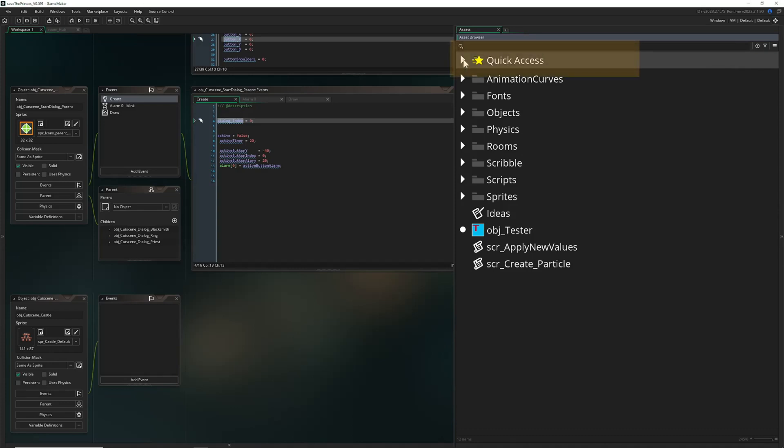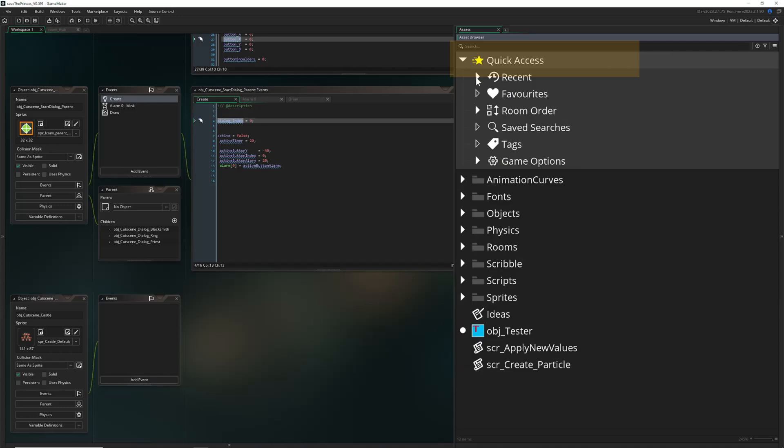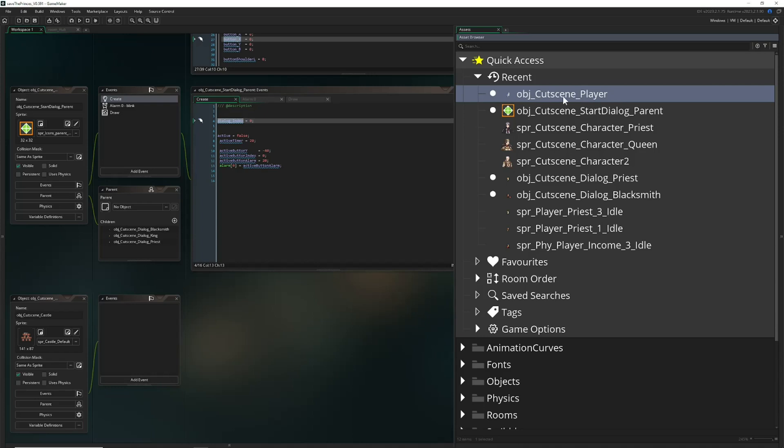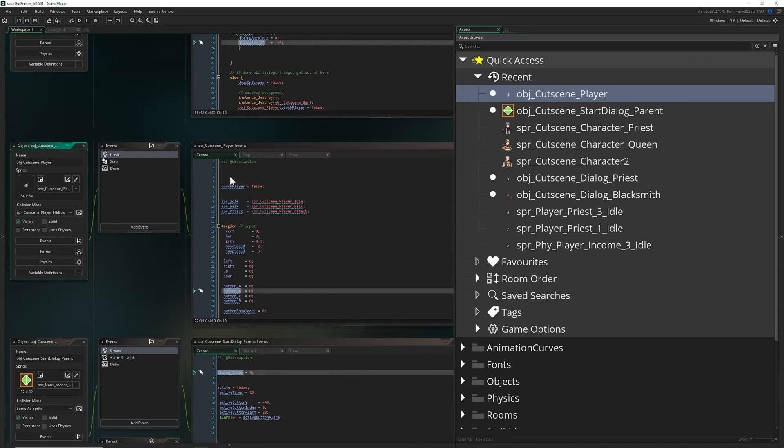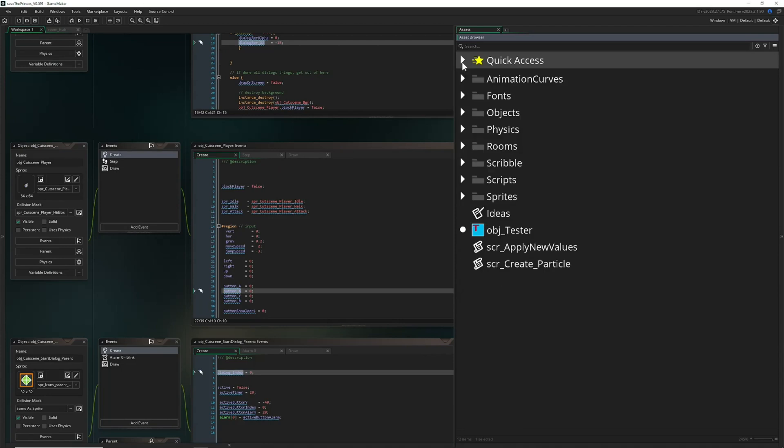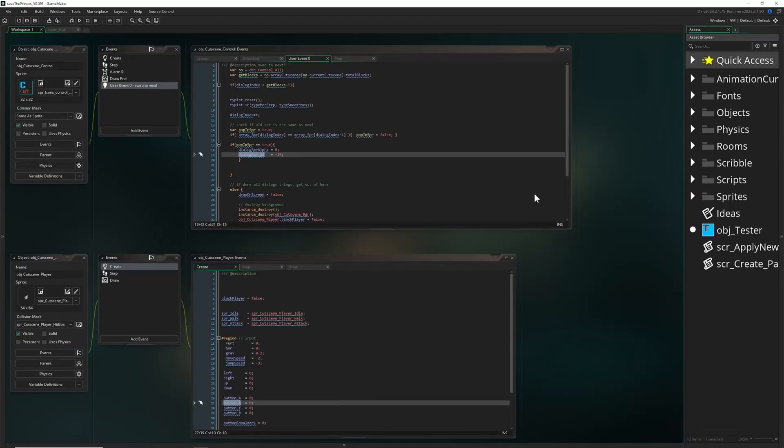A pretty hidden thing that's not too hidden: you can go under Quick Access and then Recent, and boom, you find the last time I was working on the object cutscene player. This is the last thing which was recently used, and then you just double click and you're in. Of course you can put in some favorites and tags and so on.